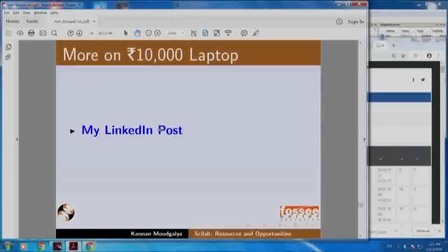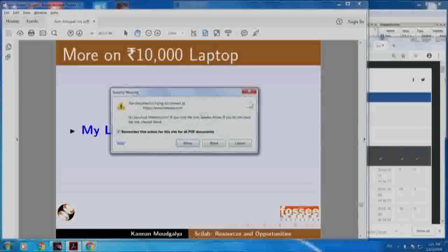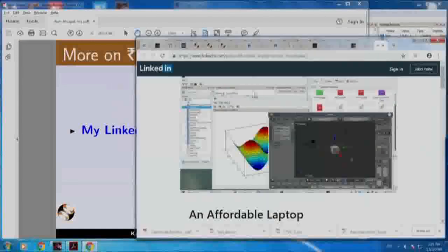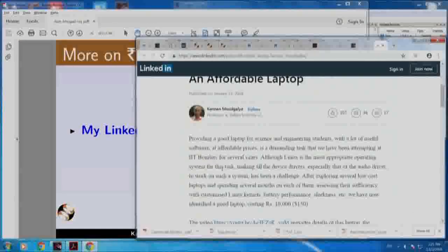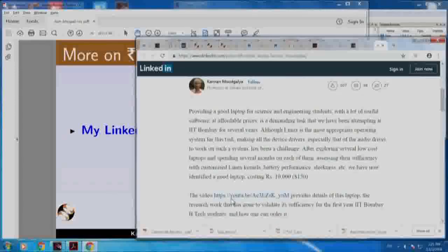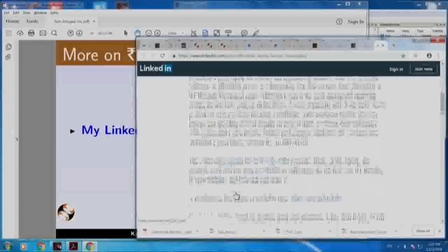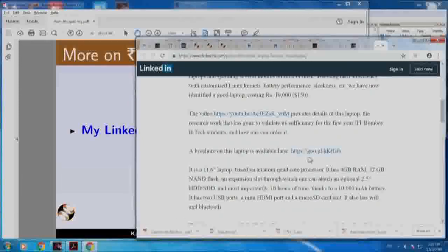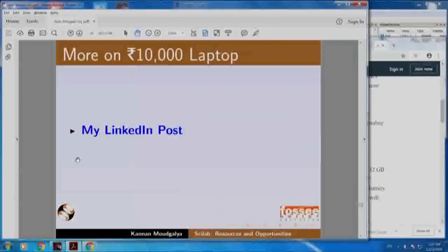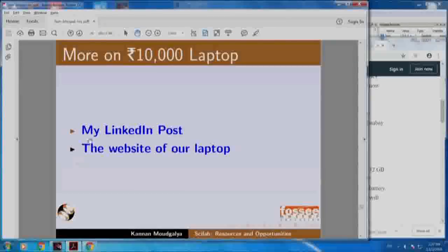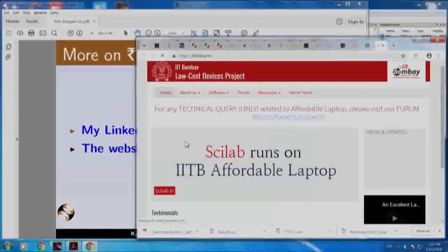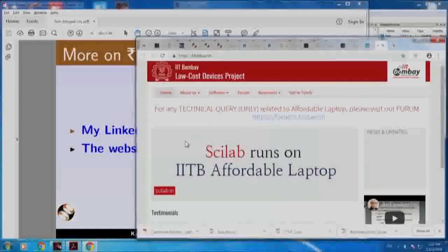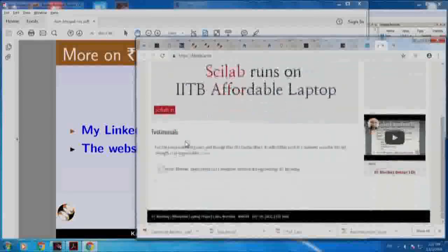You can find out more about this from my LinkedIn post. Here is the write-up, there is a video explaining the research that went behind this work, and this brochure gives the specs of this laptop. The website of our laptop is here where you can get more about it.